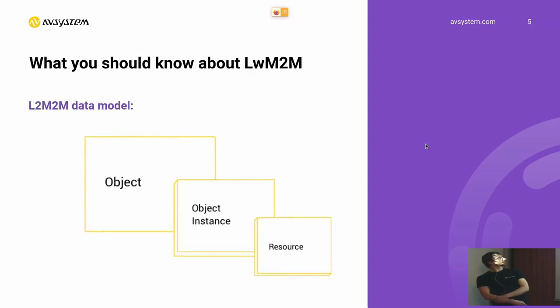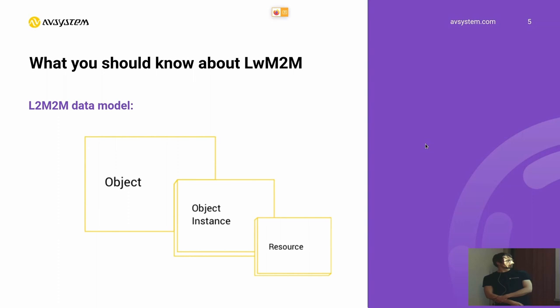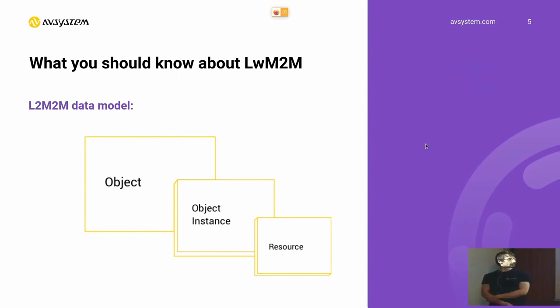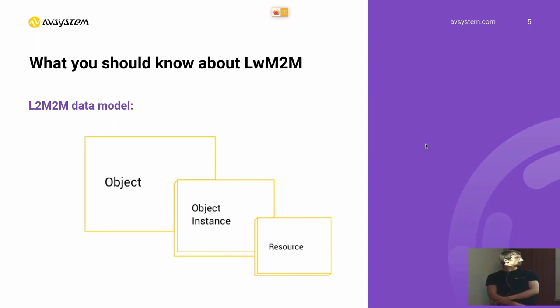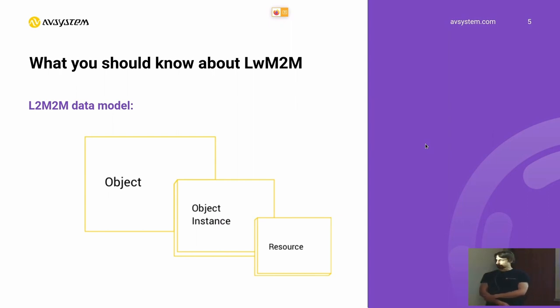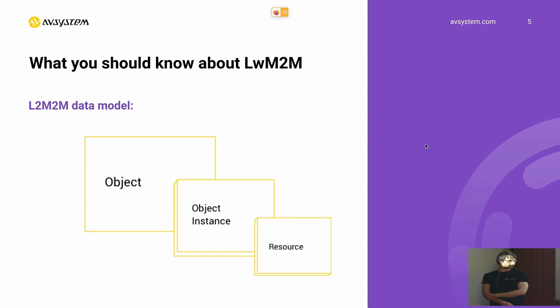It's a three level model. So the data model looks like this. We have some objects. Those objects can describe some sensors from the device. The objects could have a lot of instances. So for example, if we're talking about an object that is a temperature sensor, you might have connected more than one temperature sensor to your device. And those will be multiple instances of a temperature sensor.